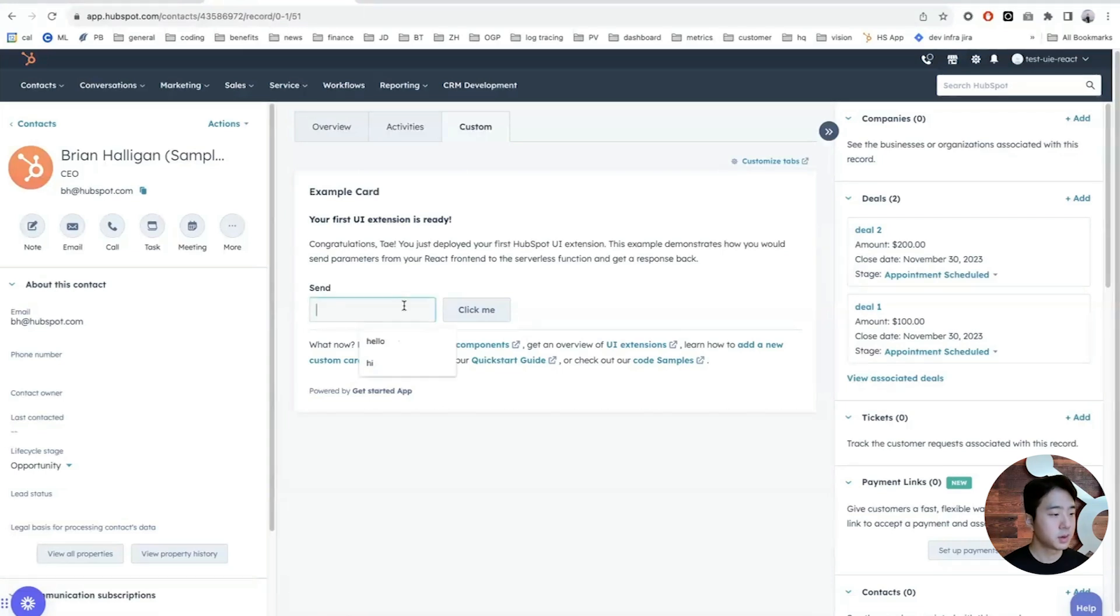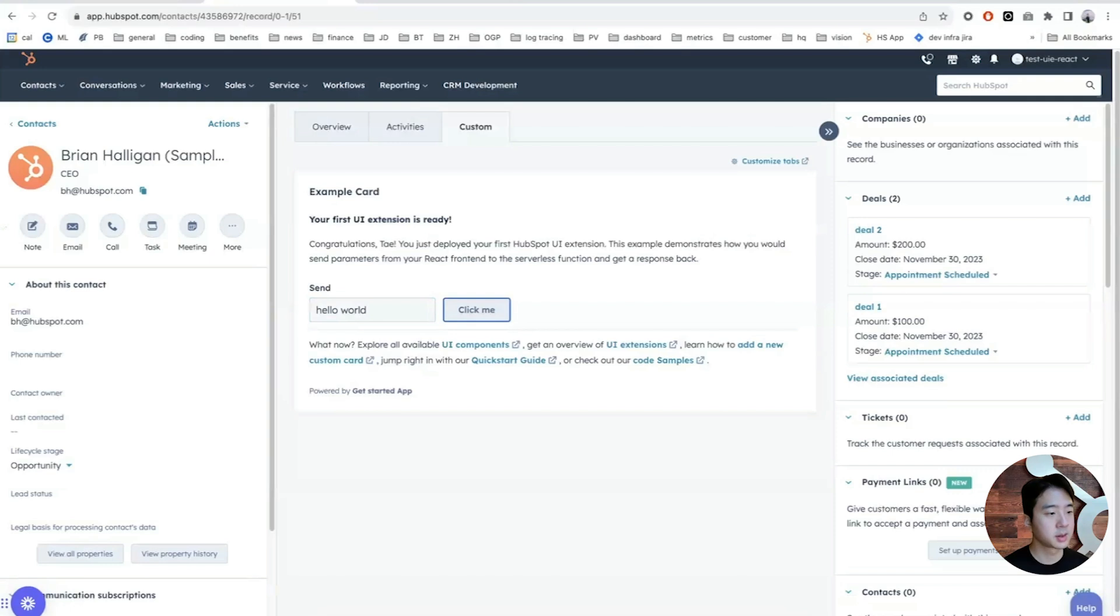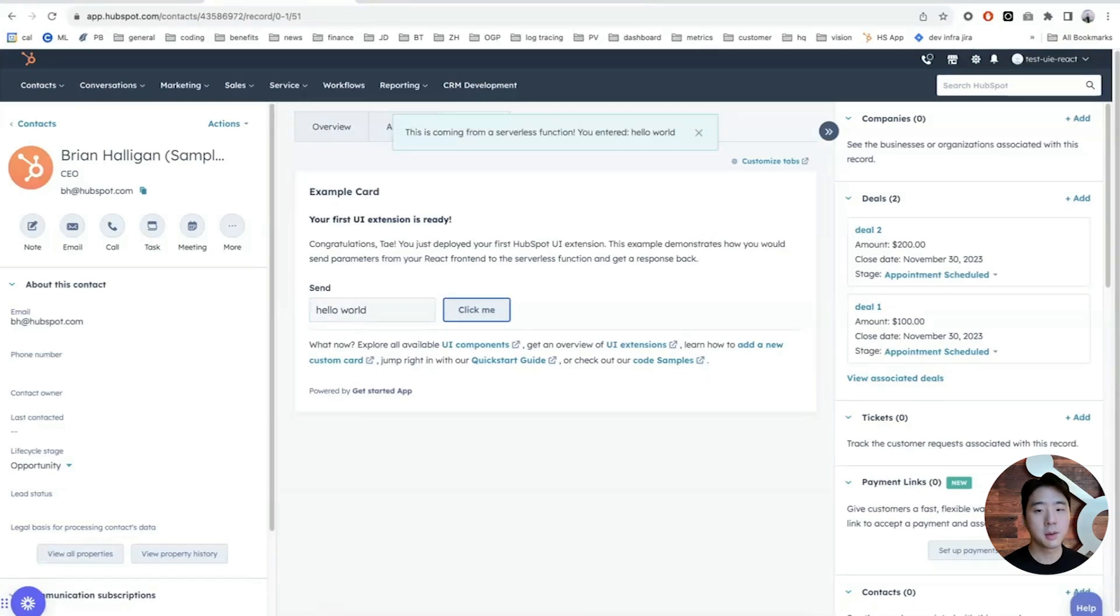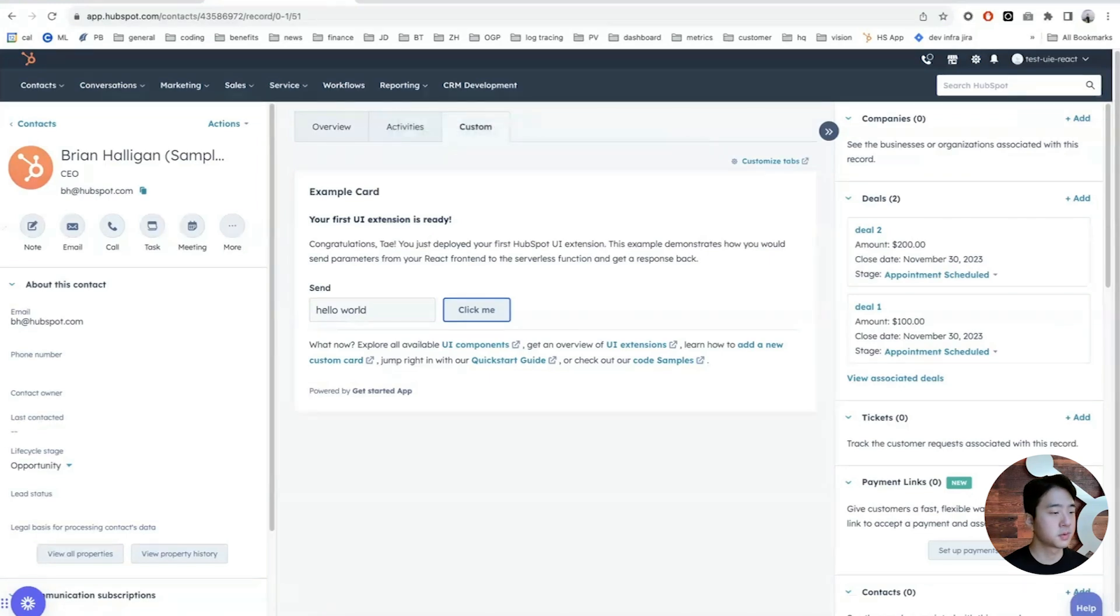If you enter hello world and click submit, you'll see that the async function ran successfully outputting the message 'This is coming from a serverless function you entered hello world.'